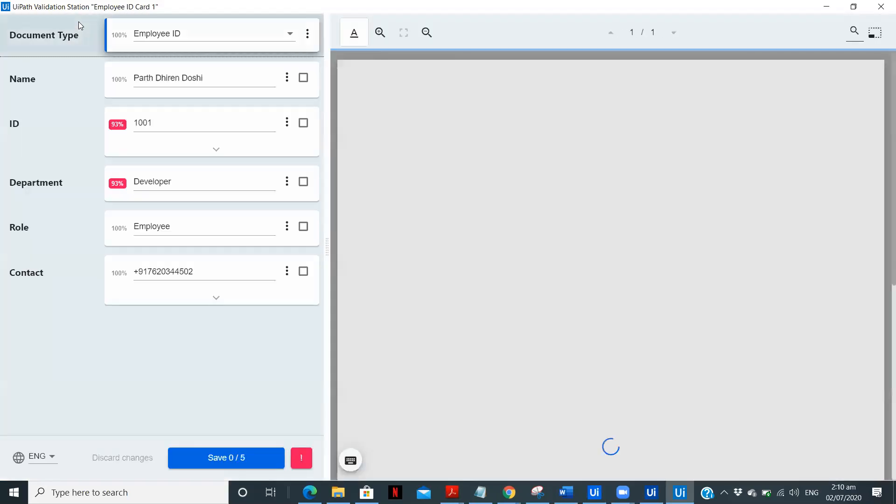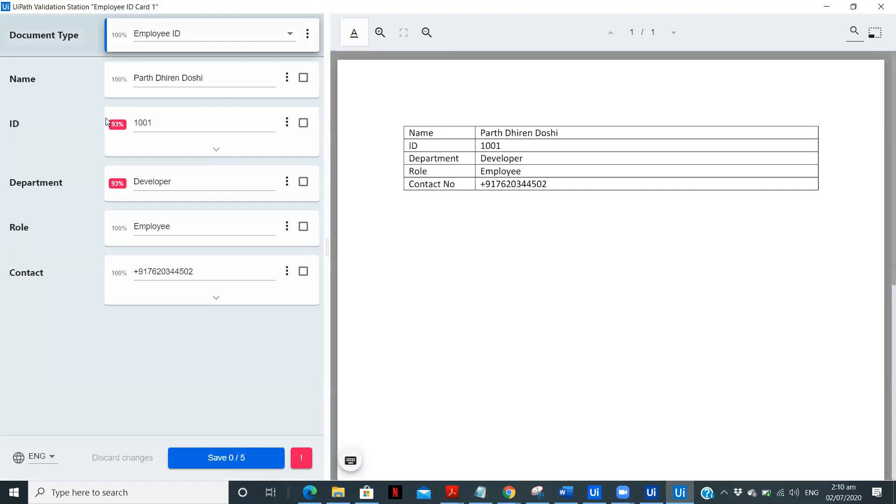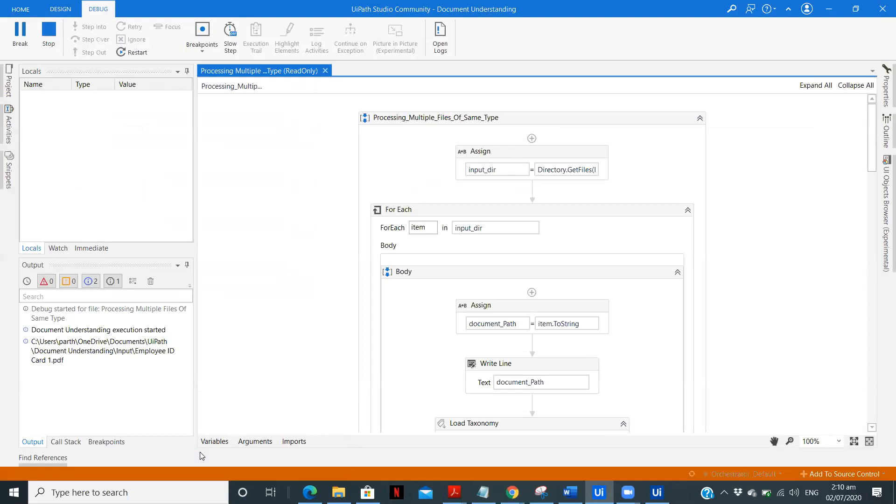Okay, so now we have validation screen in front of us. Yeah, so all the details are extracted properly. Save, continue and save. Now it will process the next file. We can see in the output section employee ID card 2.